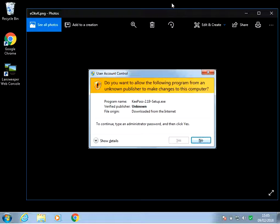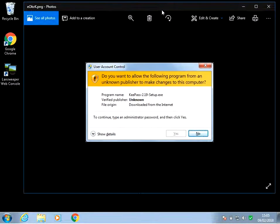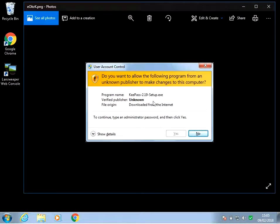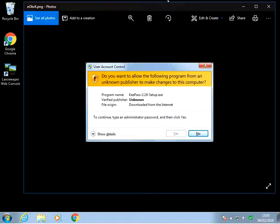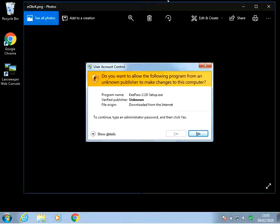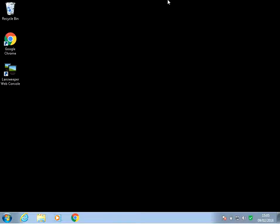Okay, so you might get these prompts every time you run a setup. Like here you can see KeePass, I've tried to install that and I've got a prompt. Sometimes if you open up certain applications like the command prompt or the registry editor, you'll get these prompts as well. To stop these prompts, it's very easy.